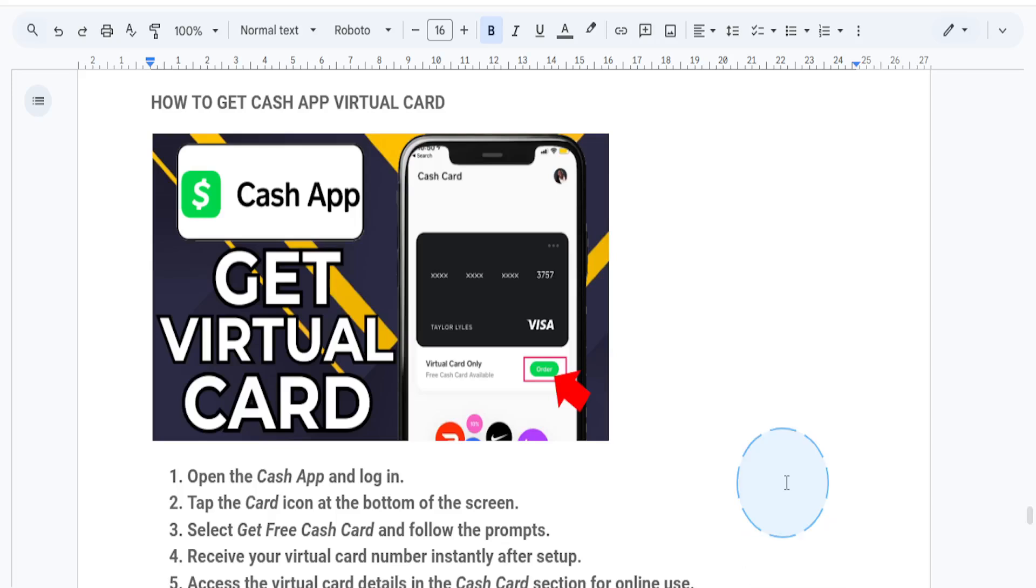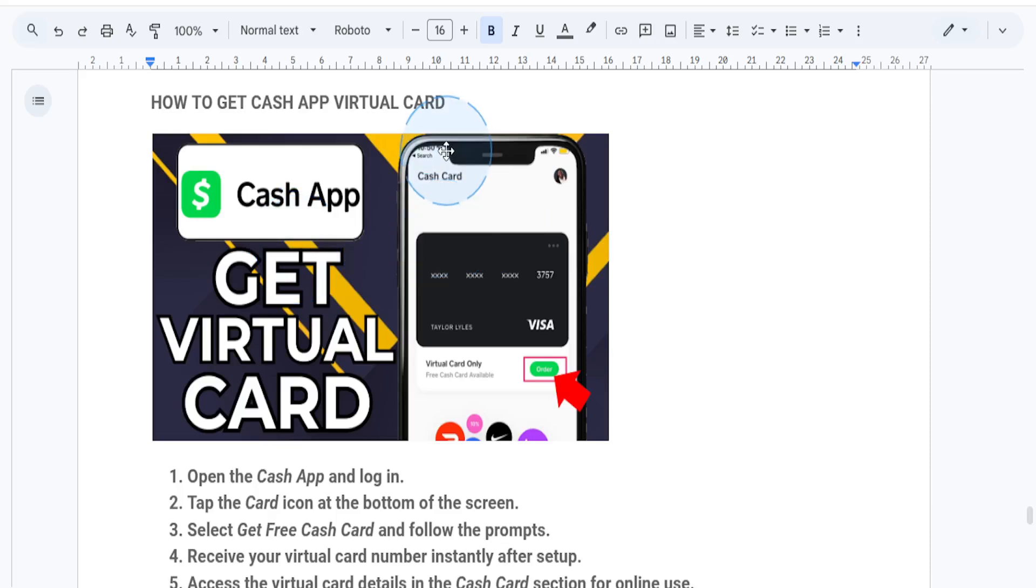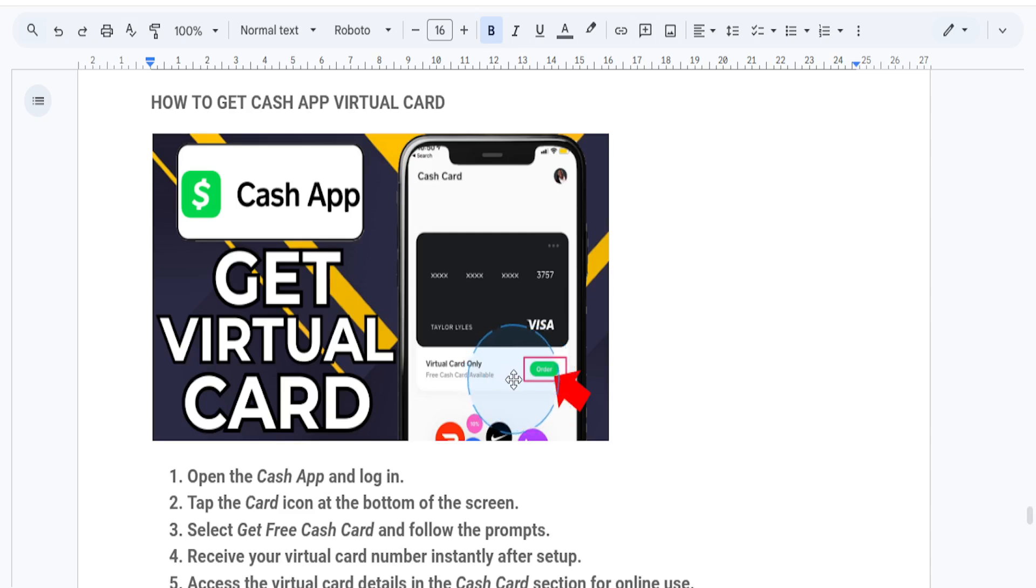Hey guys, welcome back to another quick tutorial. Today I'll guide you through the steps to get a virtual card on Cash App. Basically, a Cash App virtual card is a convenient and secure way to make purchases online or in stores without needing a physical card. Let's dive right in.